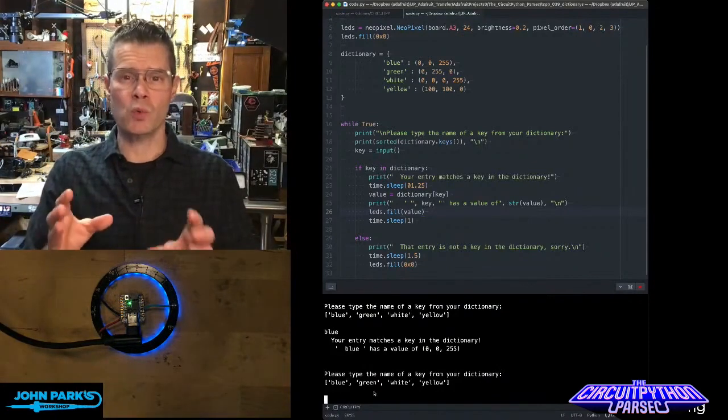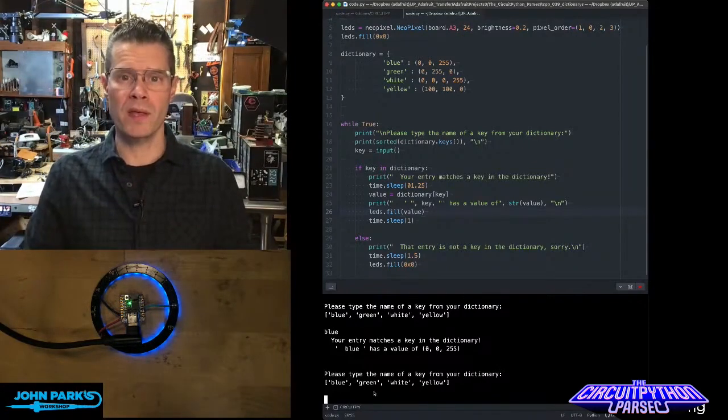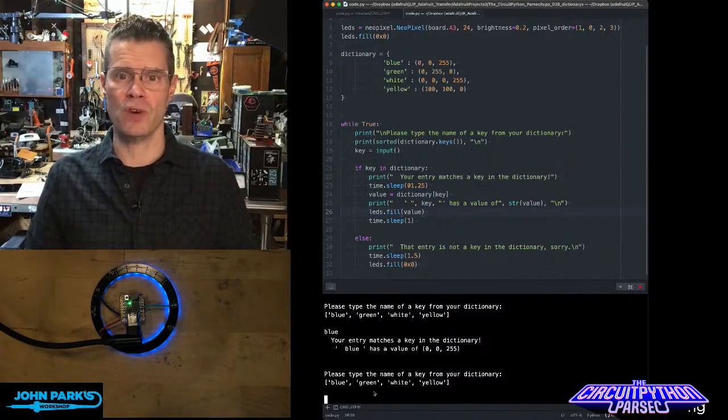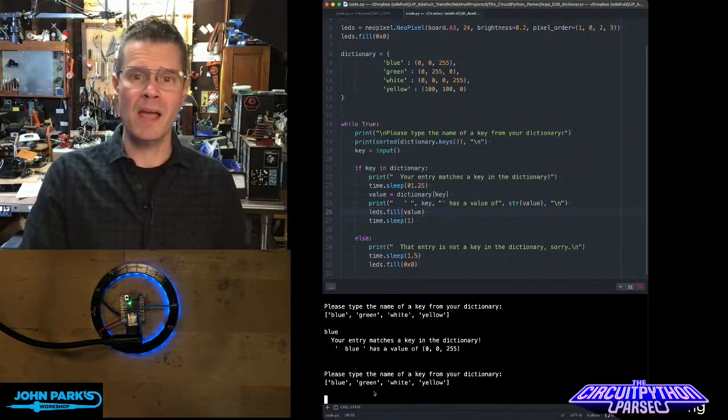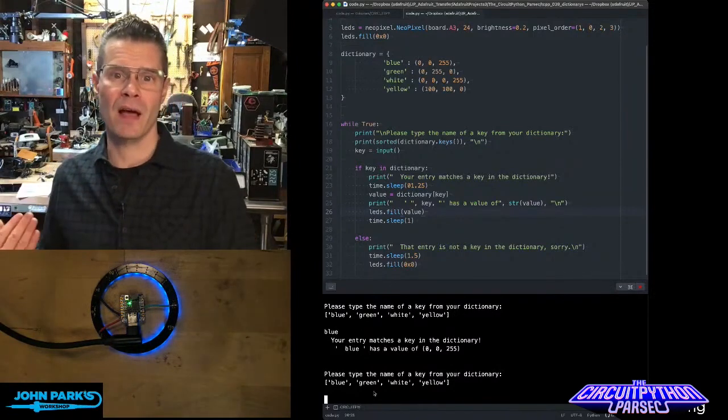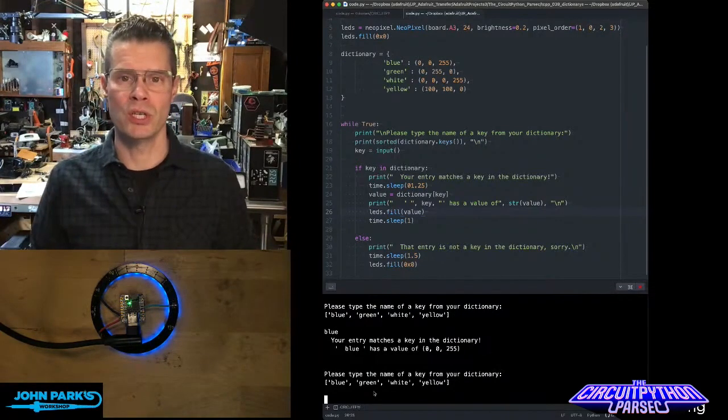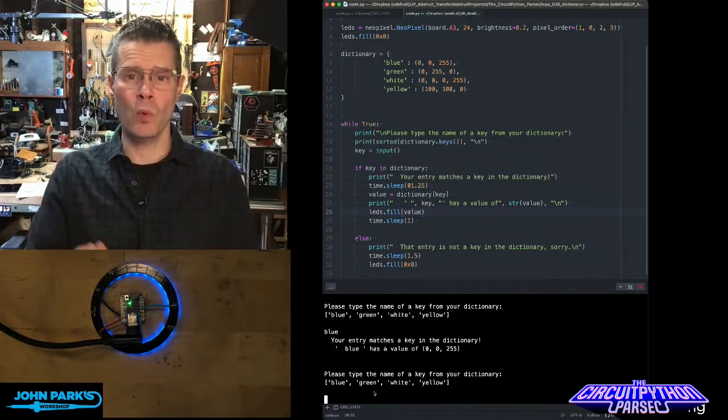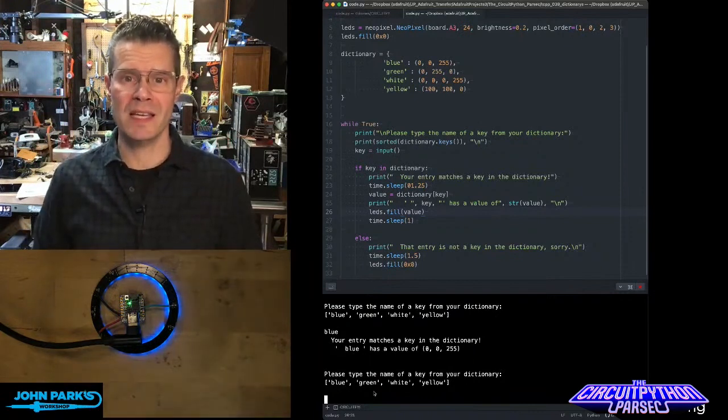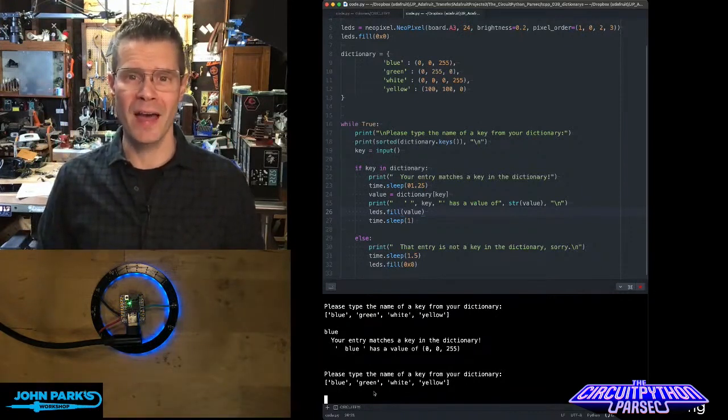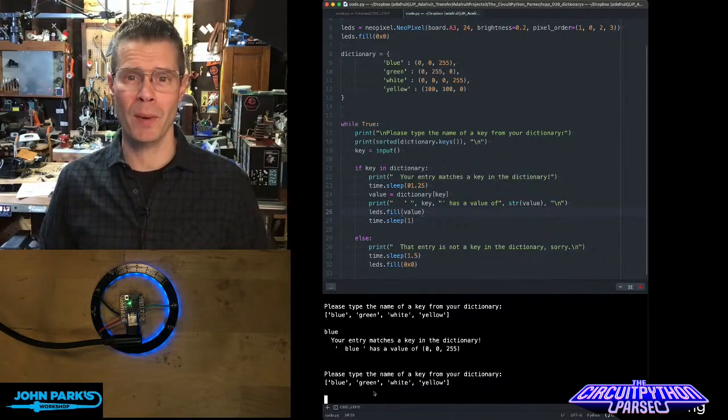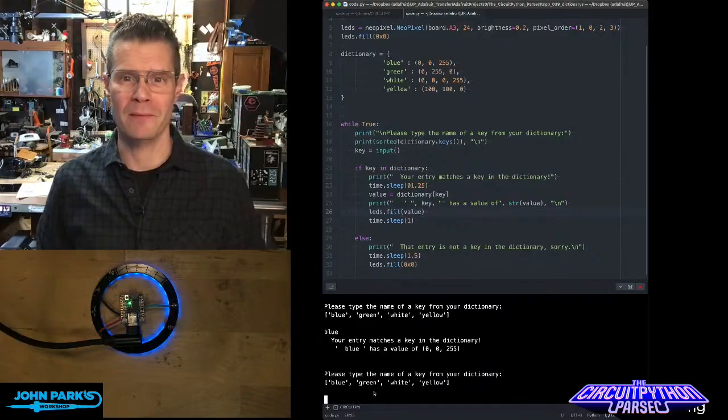So it's a really nice way to work with a data structure, calling things by name and then getting their values returned to you. And so that's one way that you can work with dictionaries inside of CircuitPython, and that is your CircuitPython Parsec.